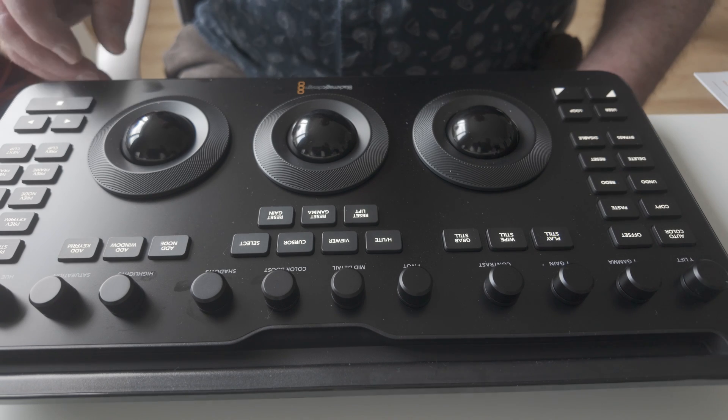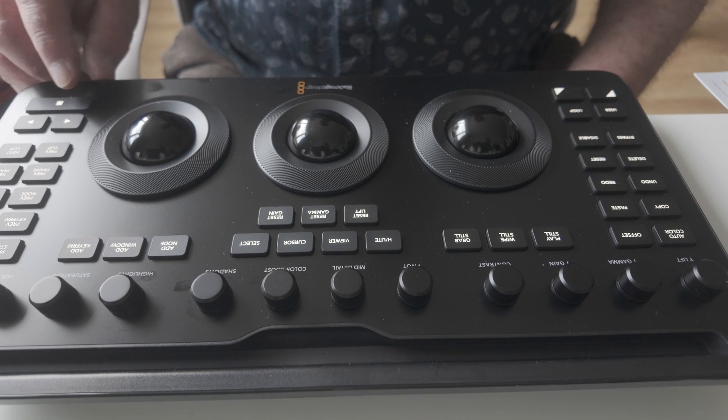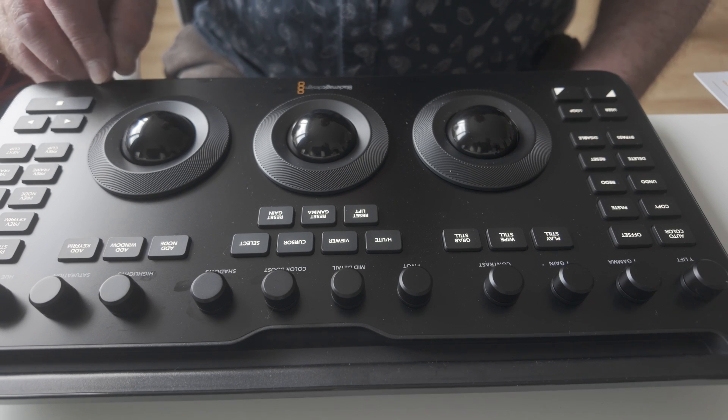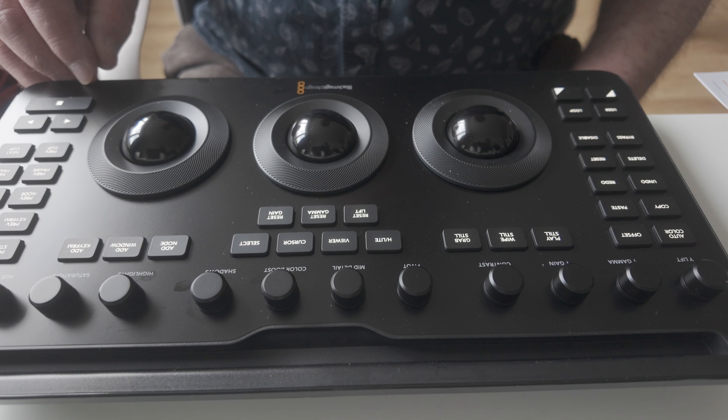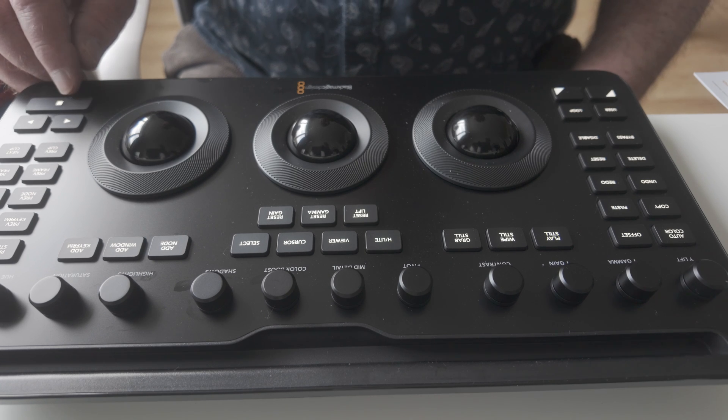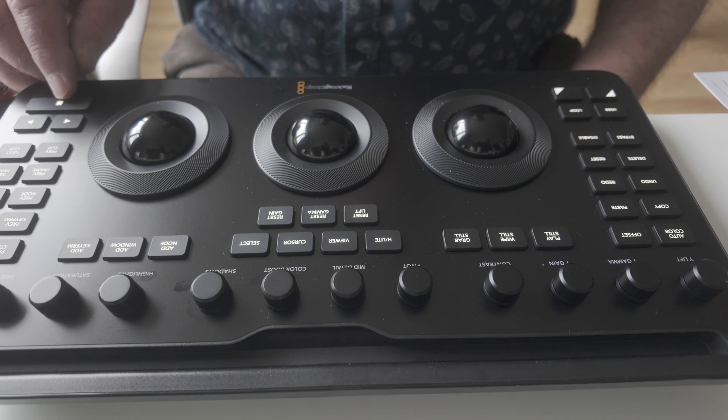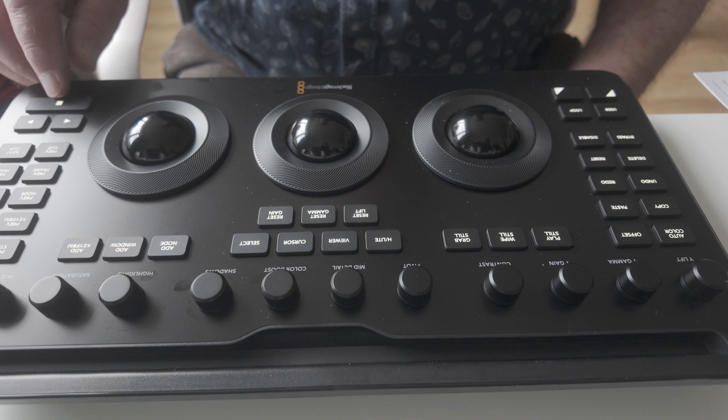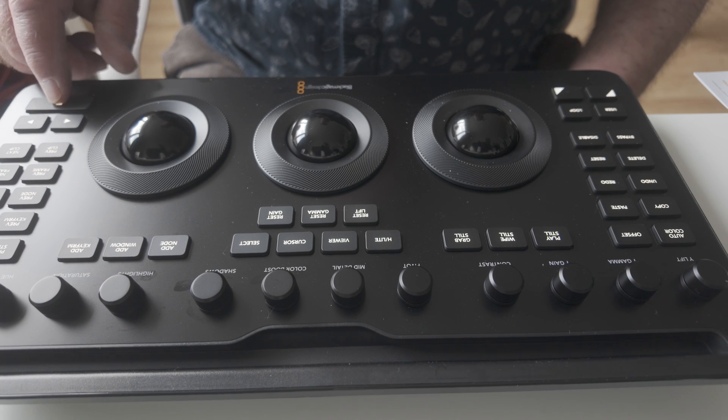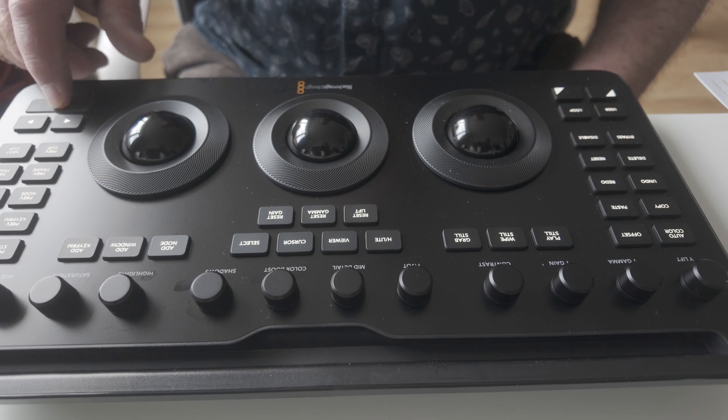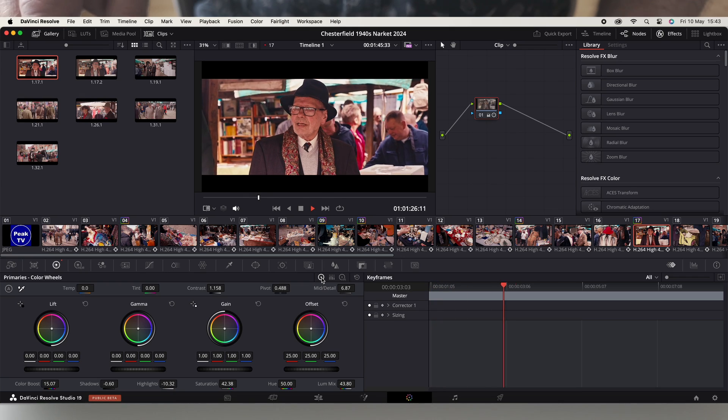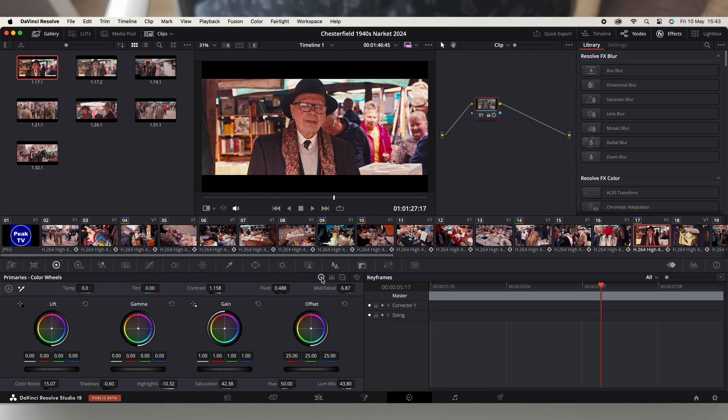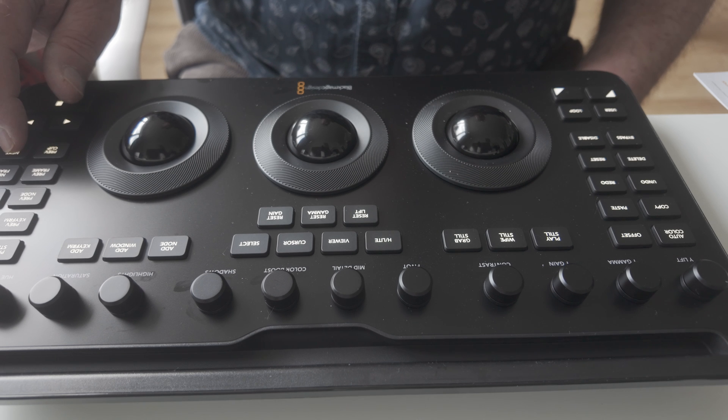Right, also on the colour panel you've got a transport button. So there's a button with a square on it here and that will just start and stop.